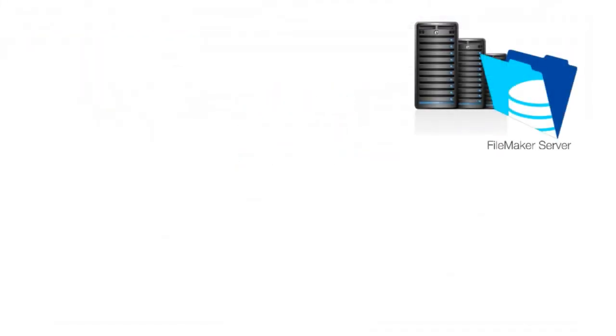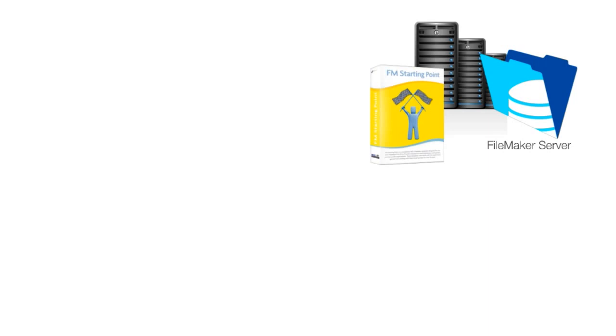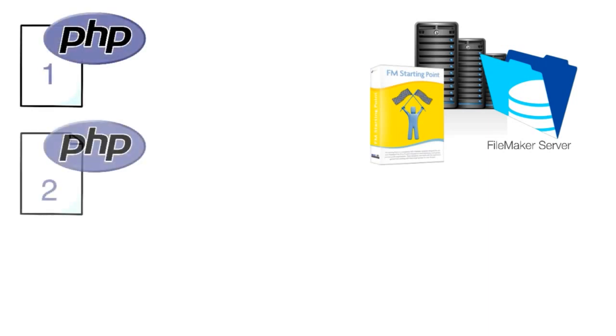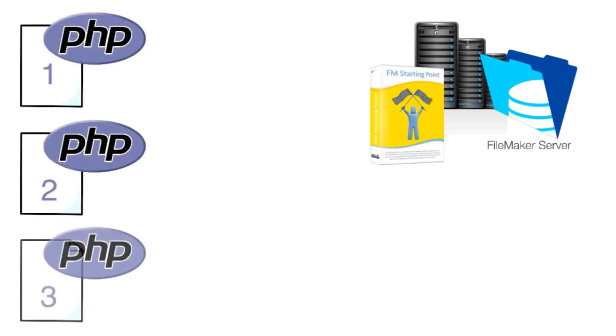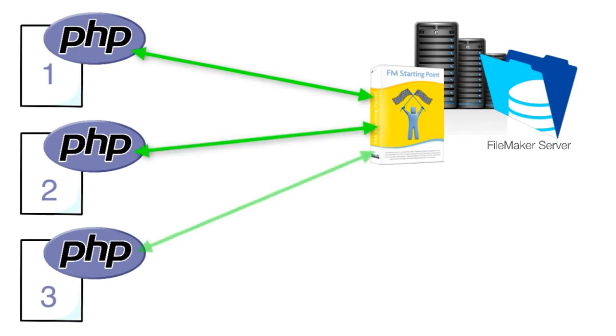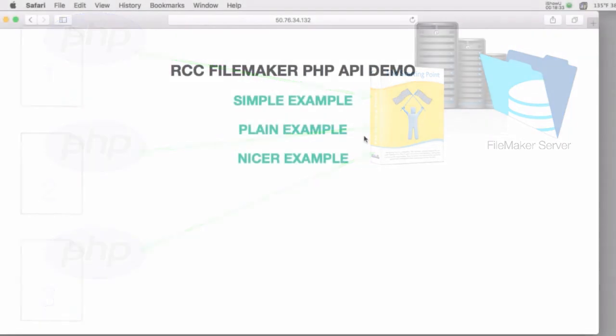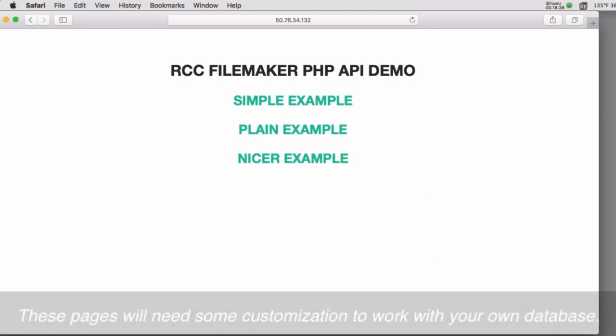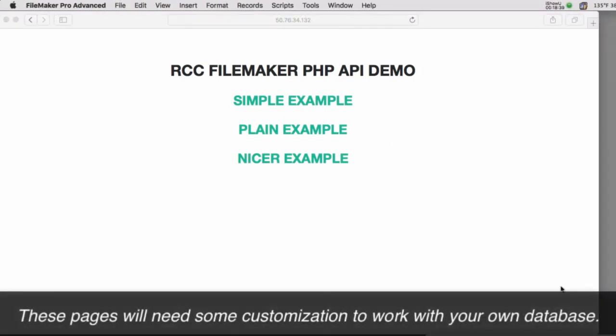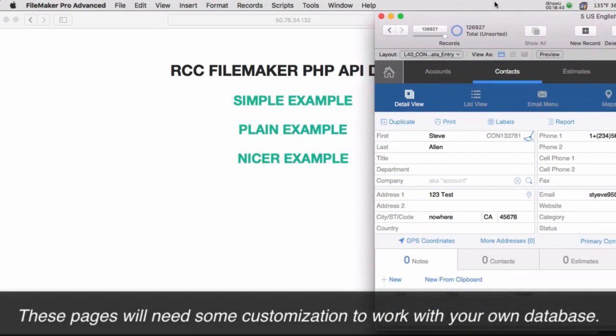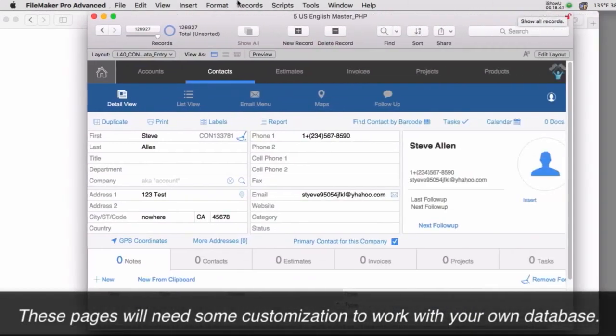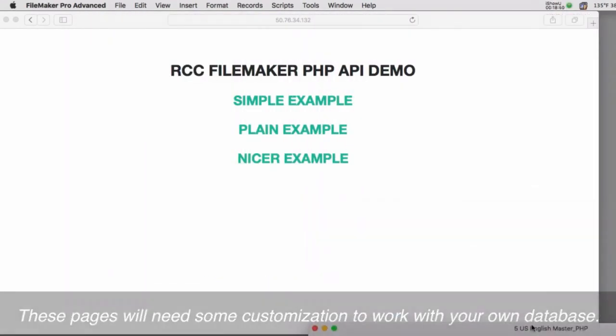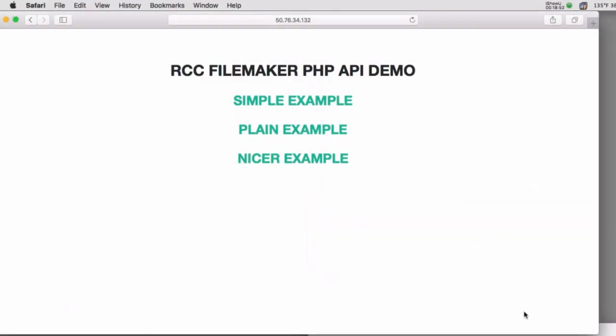Once again we have a copy of FM starting point set up on a FileMaker server and these pages are wired up or coded so that they will submit information to that copy of FileMaker server. Now of course when I give you these sample pages if you want them to actually work you're going to have to wire them up or customize them a little bit to get them to work with your own database on your own FileMaker server.